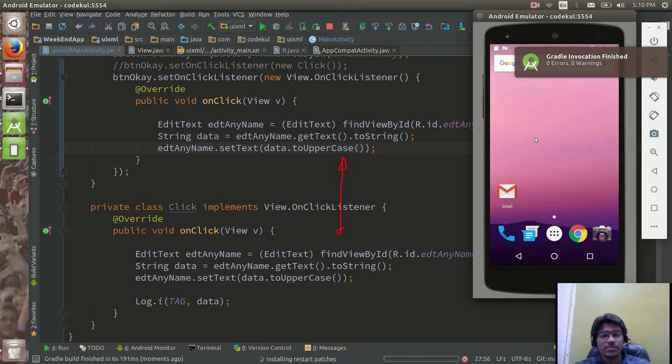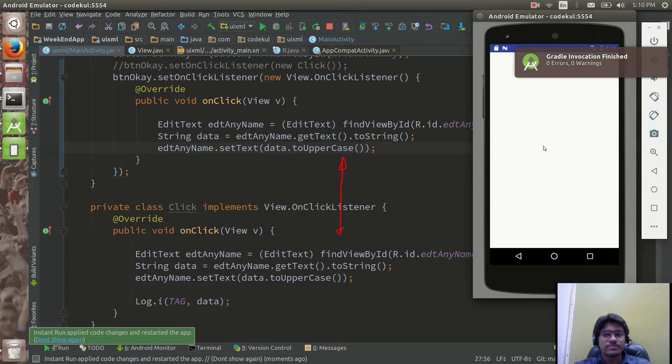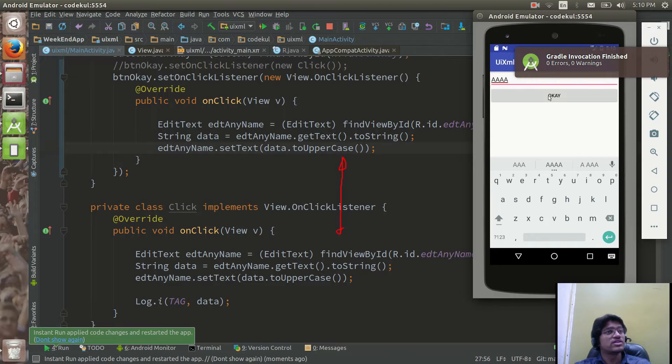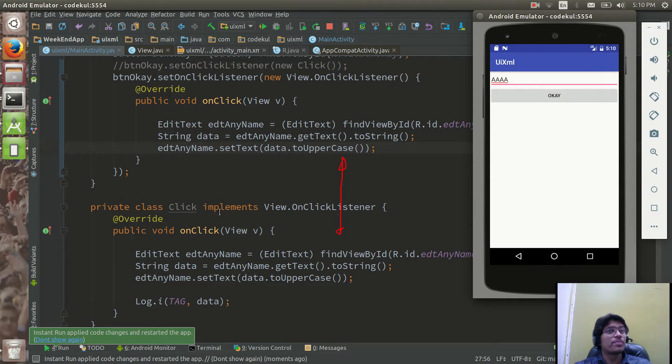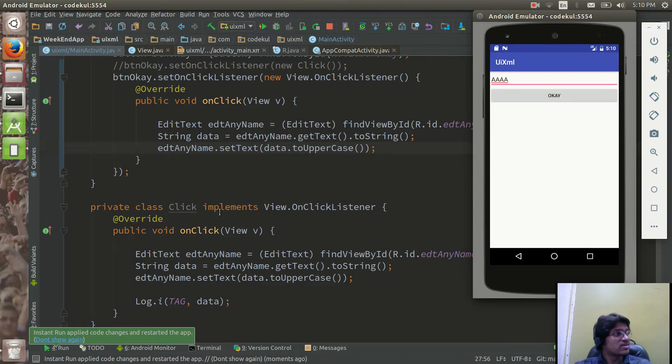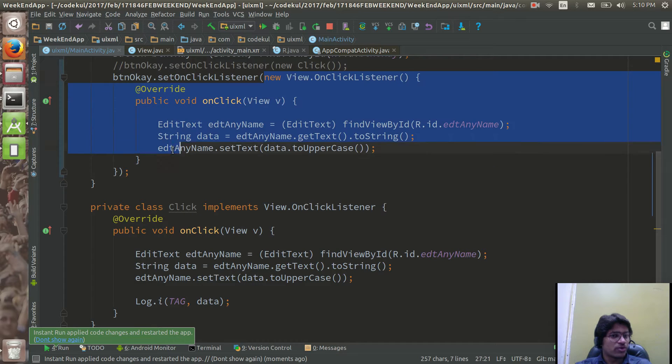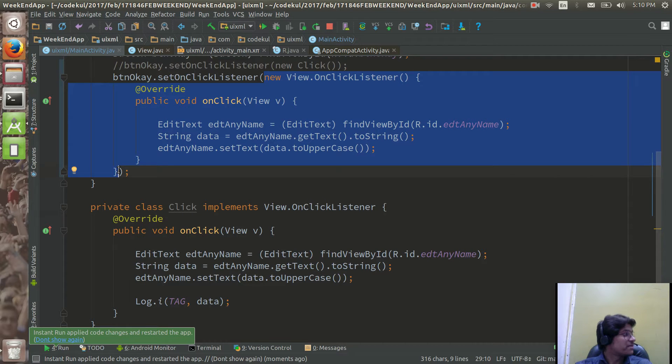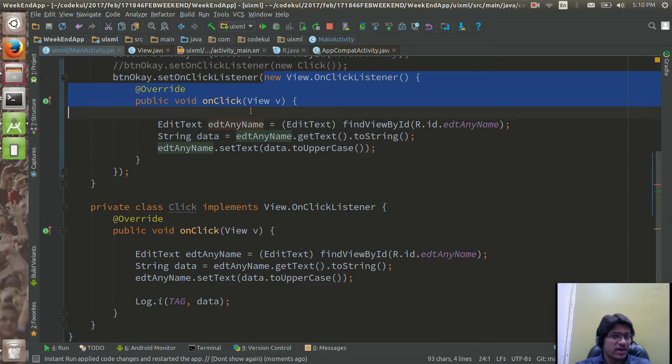See what happens, output would be the same very similar. Can you see uppercase data is going in the uppercase? Providing event handler by means of anonymous inner type. So this is nothing but anonymous inner type and this is a named class.